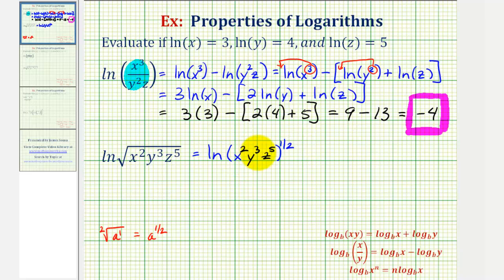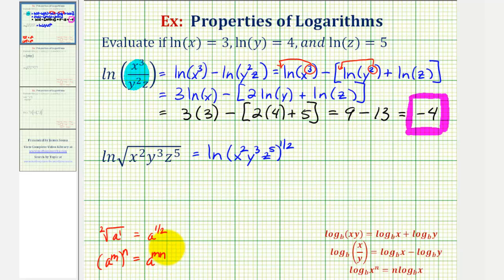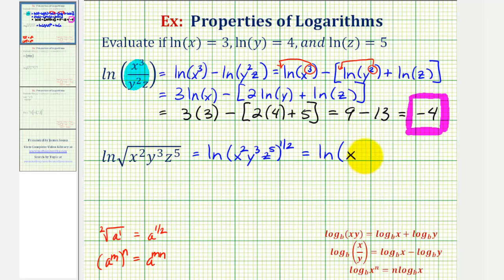In this form, we have powers raised to powers. So if we have a to the m raised to the power of n, the rule is that we multiply the exponents. Two times one-half would be one, so just x to the first. y to the three times one-half, or y to the three-halves power, and then z to the five times one-half would be z to the five-halves power.